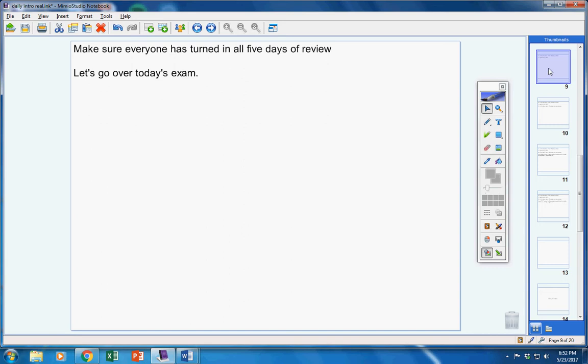By the way, on 13 through 15, are you listening? If you don't show work, you will not be given credit. You must show work on 13, 14, and 15.